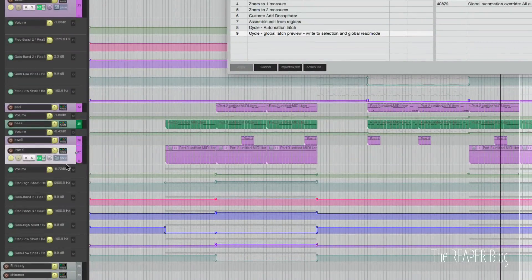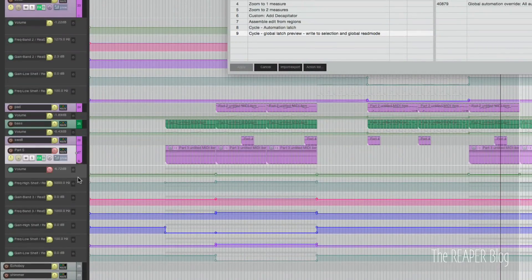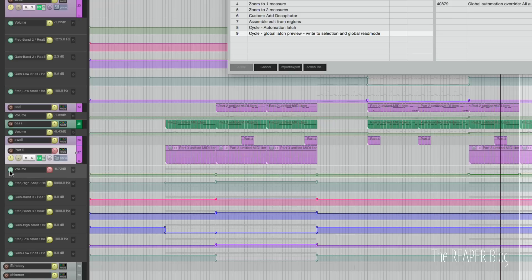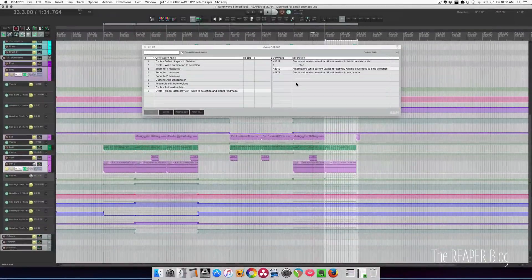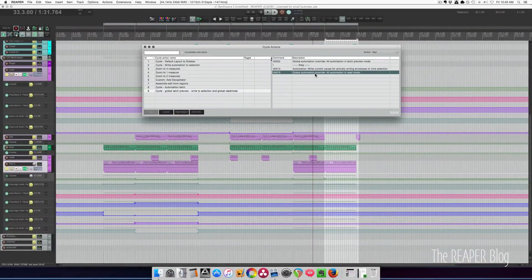So if I touch this it turns red, that means it's actively writing. And if I don't want to commit a certain change that I've made, I can unarm it here.